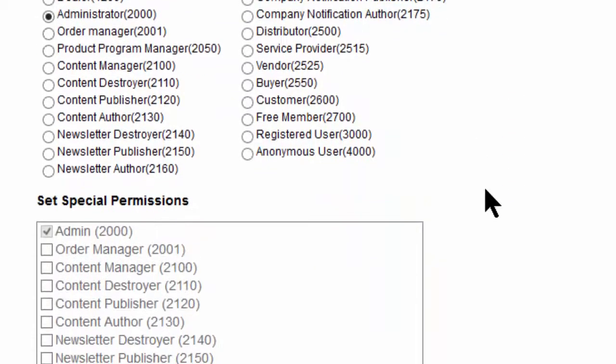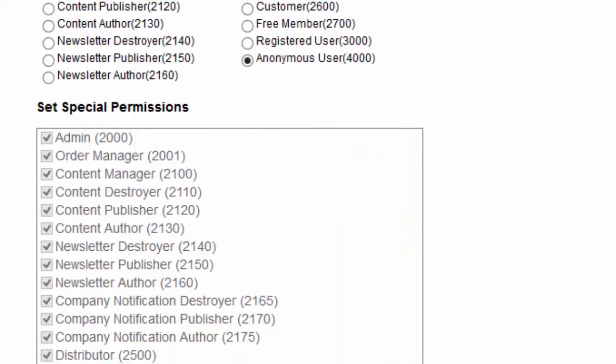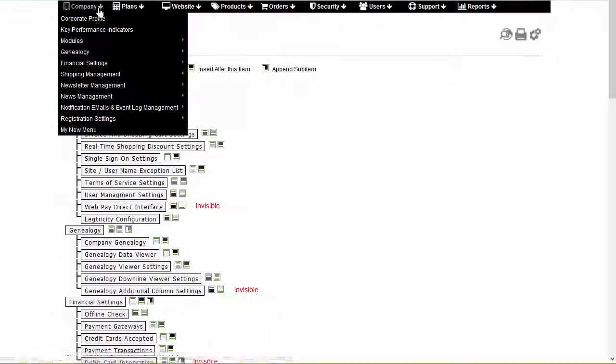Set the access permissions. Click Save and close to save the new menu item and return to the Menu Designer page.